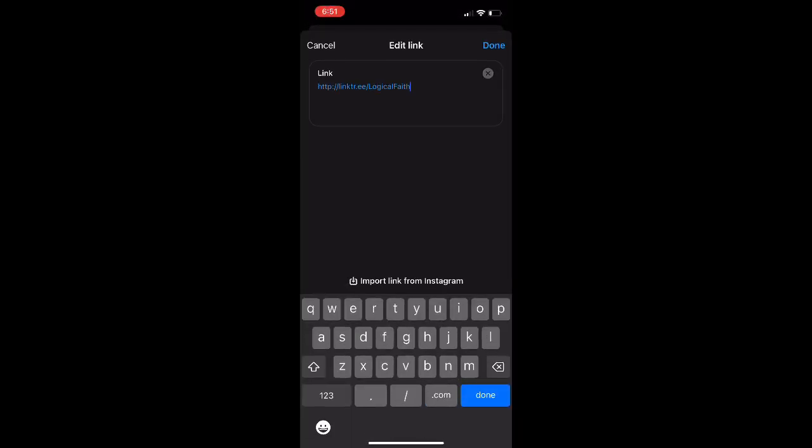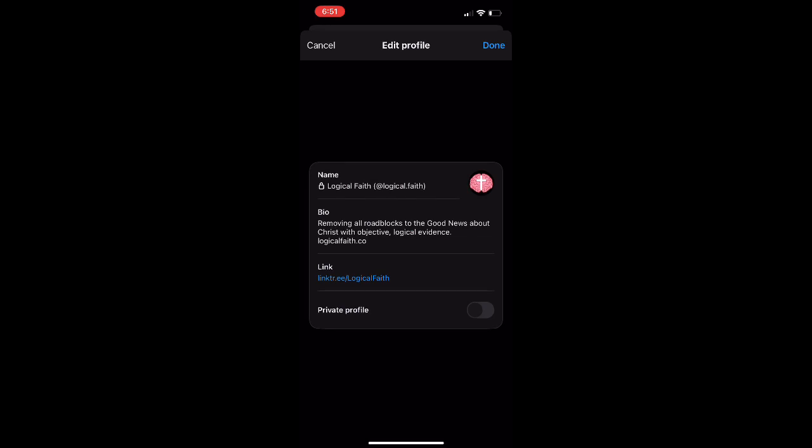In today's video, I'm going to show you guys how to import your link and your profile over from Instagram. So make sure they're both linked, then change the link on your Instagram and just click the button where it says import link in your edit profile and it will import over.